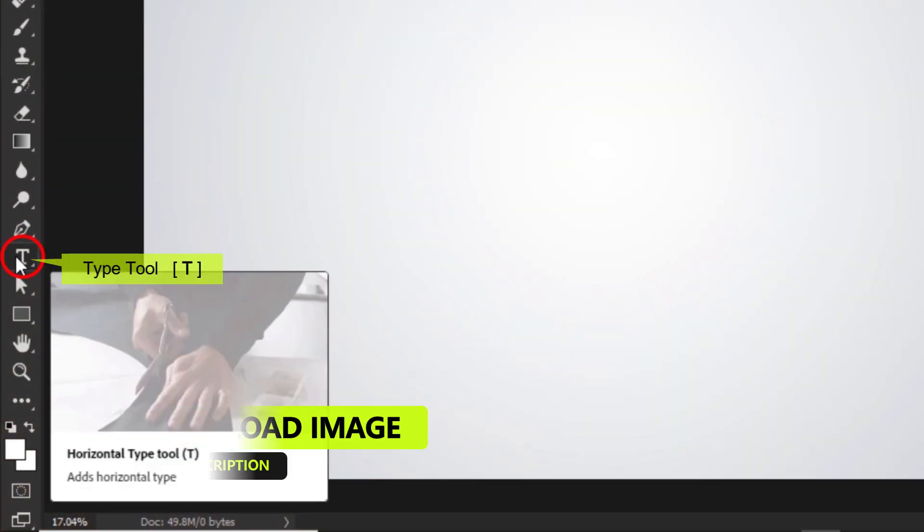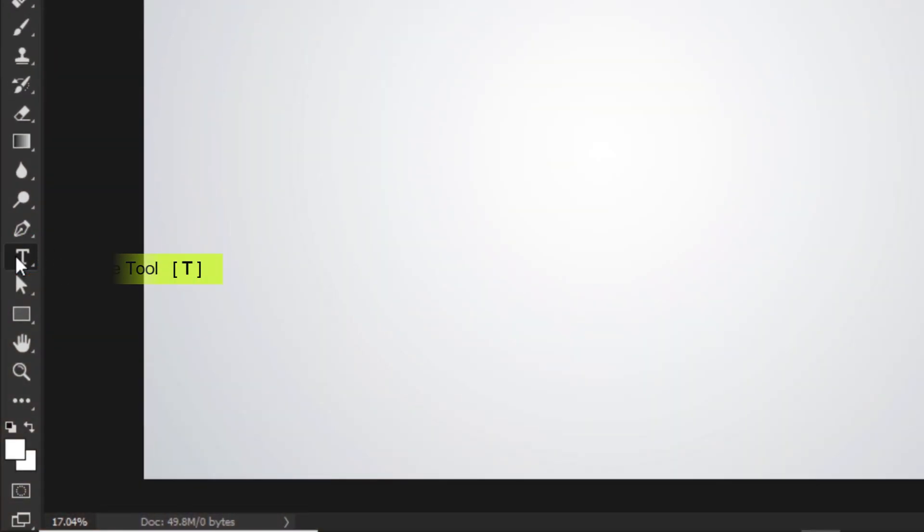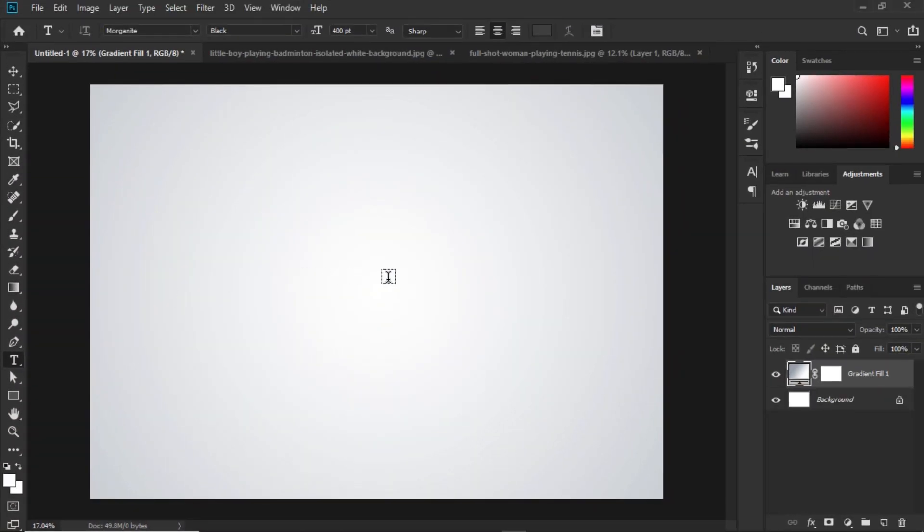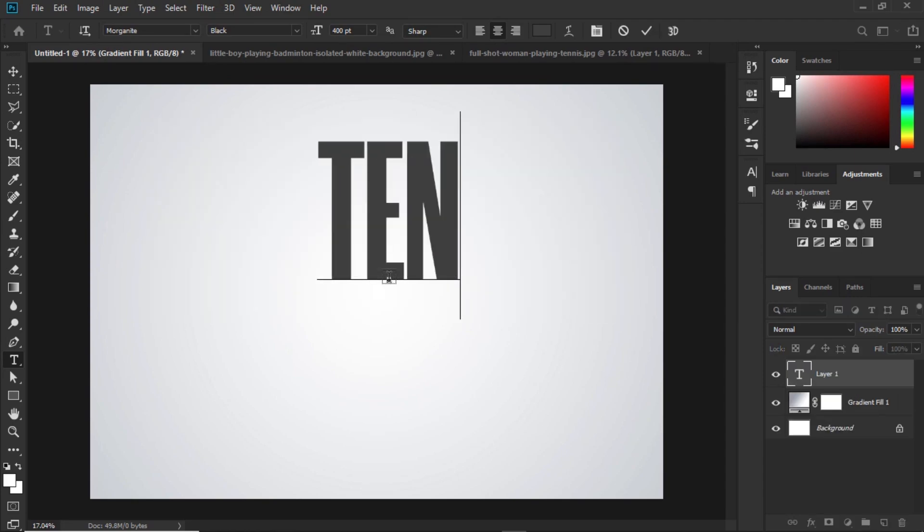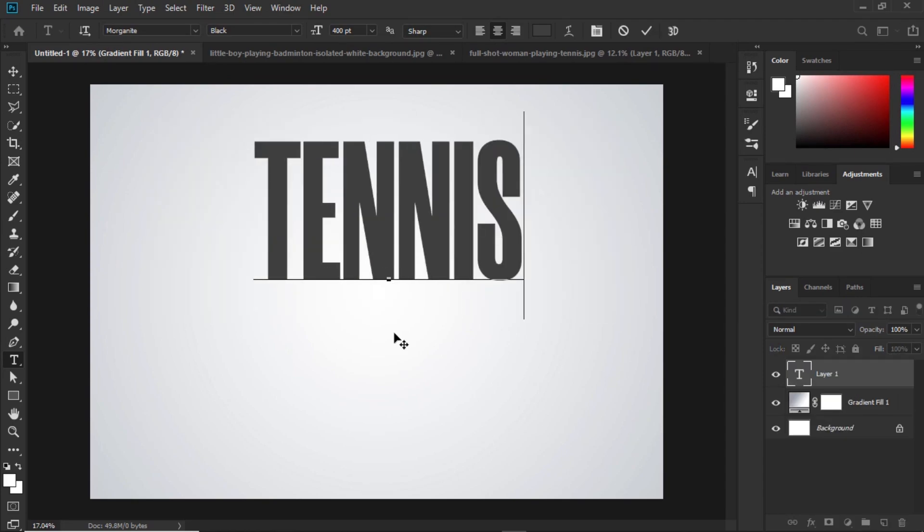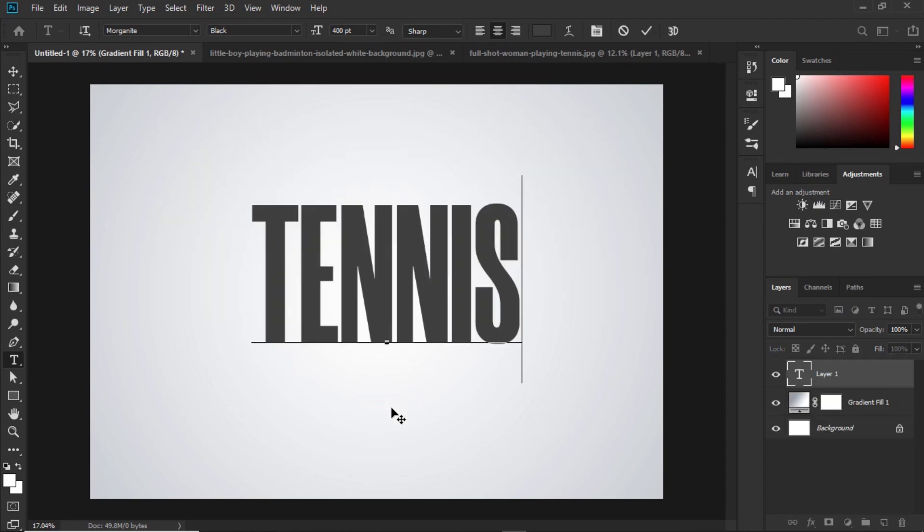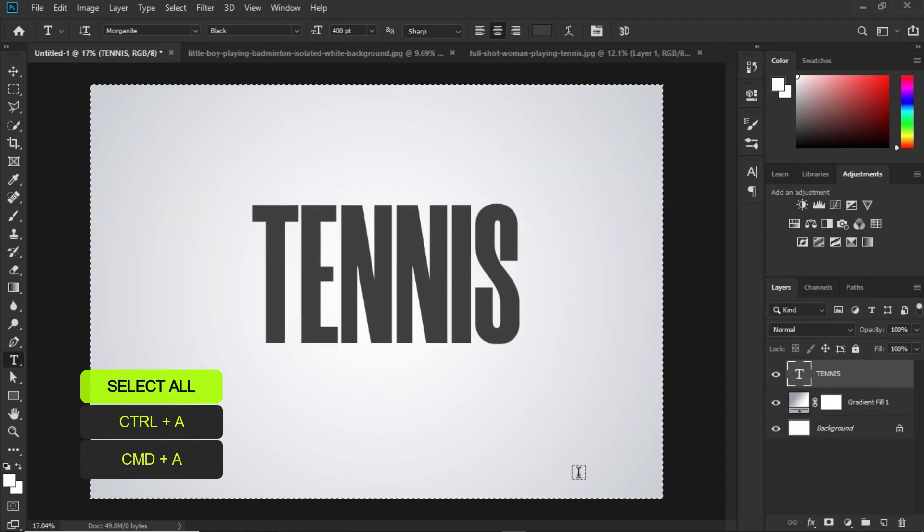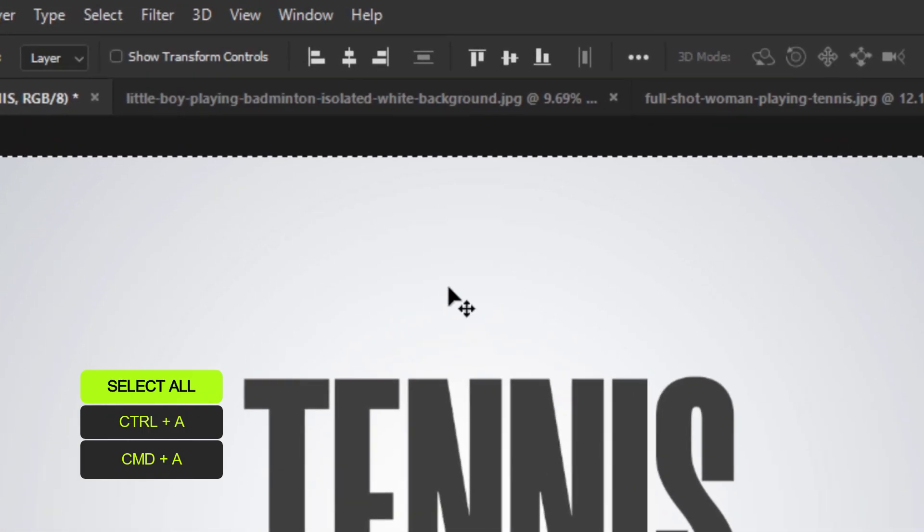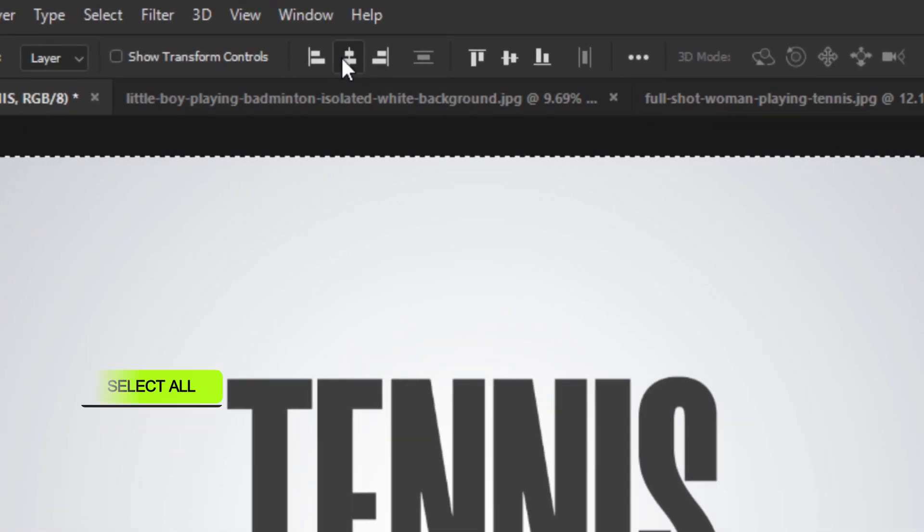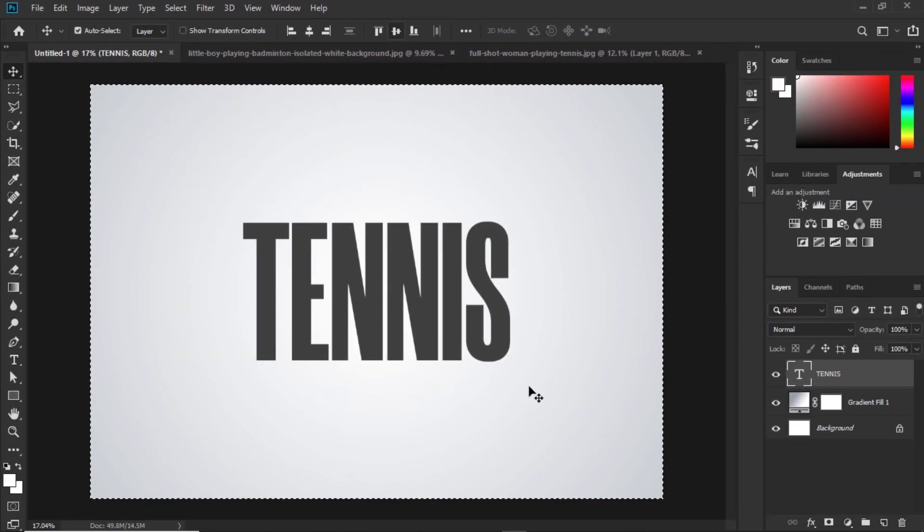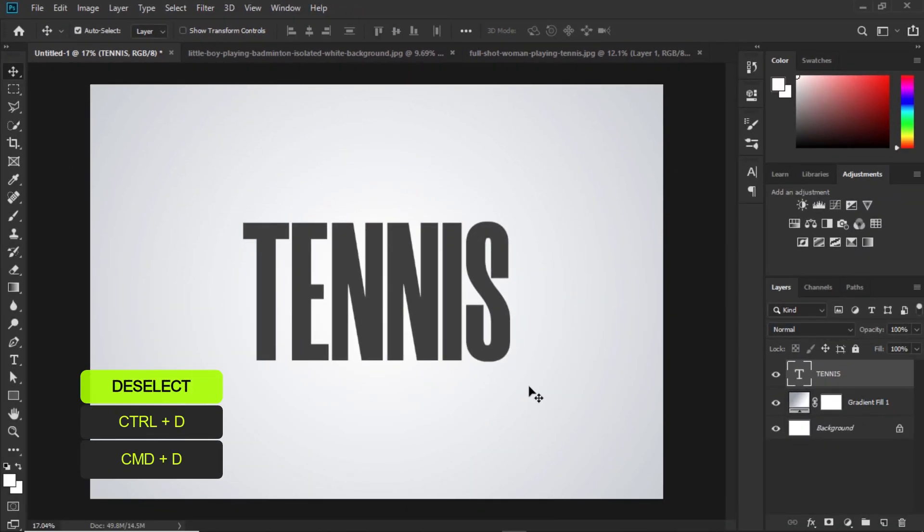Select the type tool and write your text. Position text at center. To do this, press CTRL or CMD A. Click these center align icons. Press CTRL or CMD D to deselect.